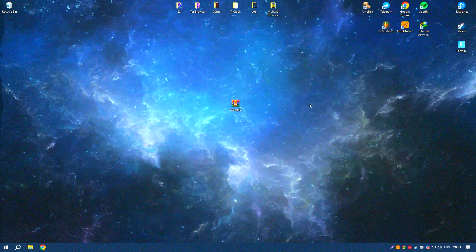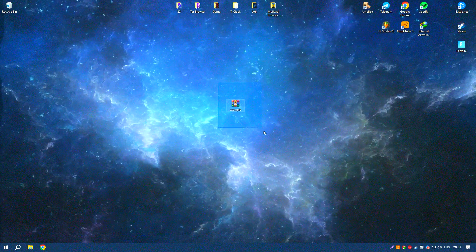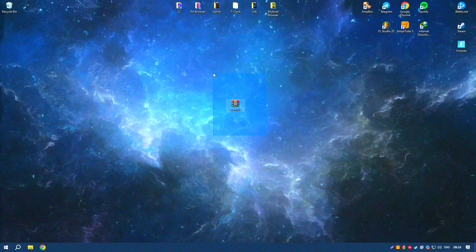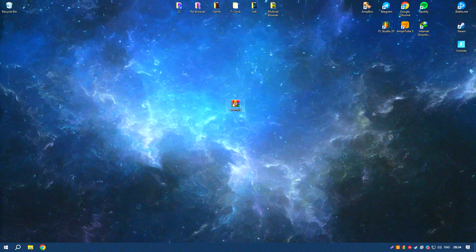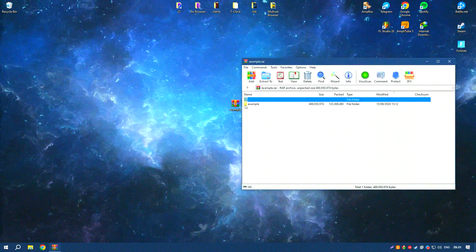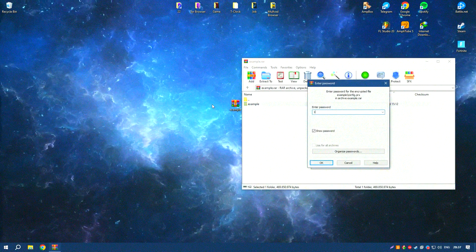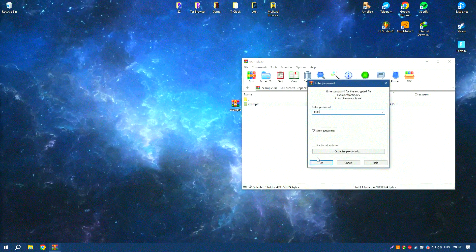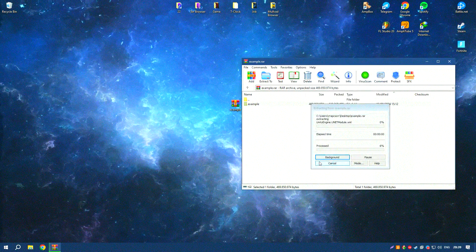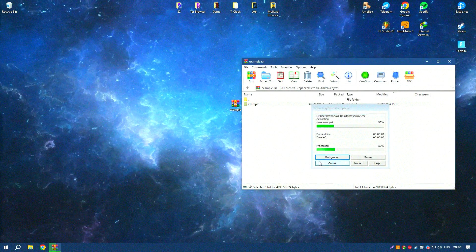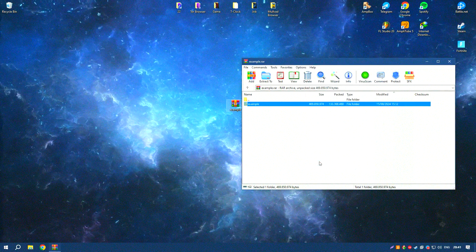Studio One 6.6 also supports advanced features such as MIDI editing, automation, and multi-track recording, making it a versatile tool for various stages of music production.